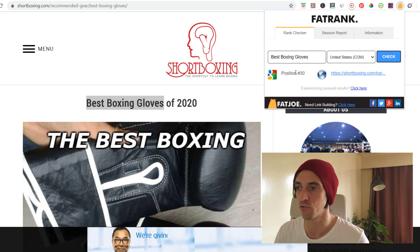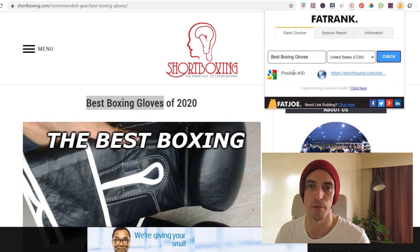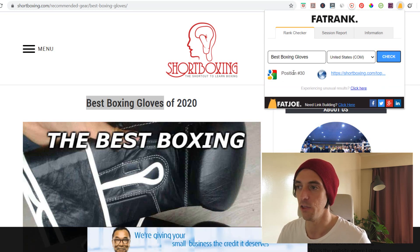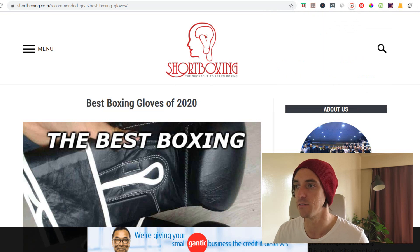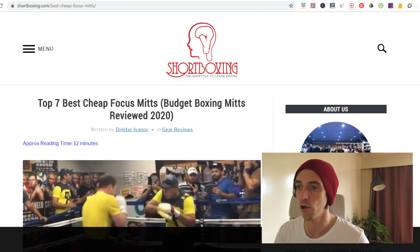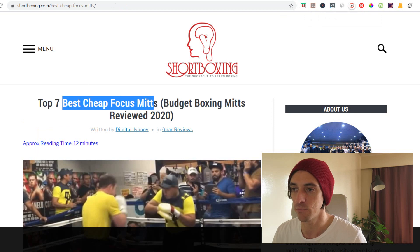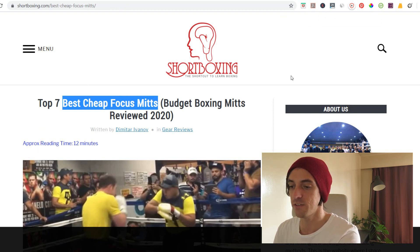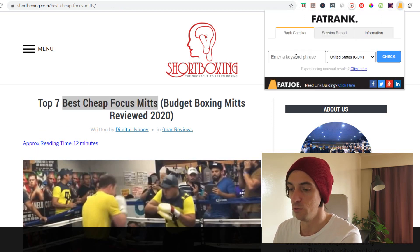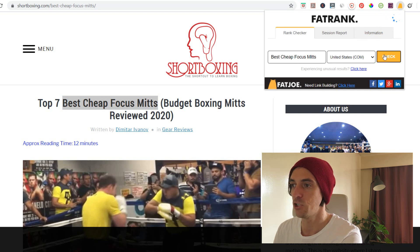You can see here that it's ranking position number 30 in the United States for 'best boxing gloves.' You can go to another one of their pages — so 'best cheap focus mitts' — copy that, paste it into the rank tracker, and check it.